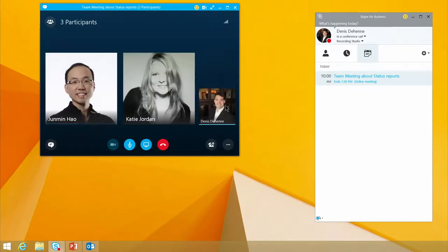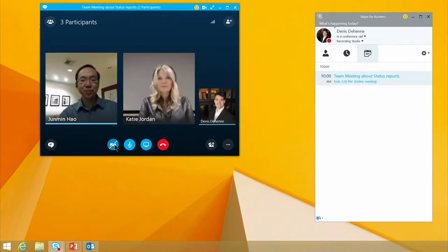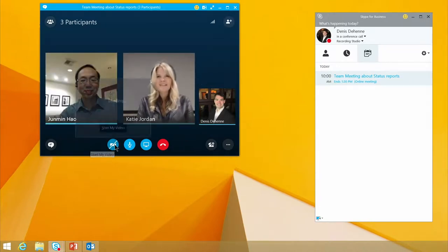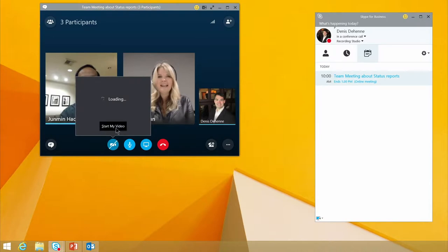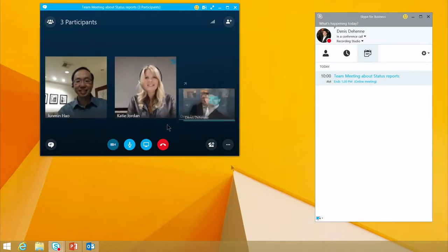Now, as you can see, I've got Jun Min and Katie Jordan already in the call. Hey, Dennis. Hi. How are you doing, Jun Min? Hi, Katie. Hi. And I can start my video right here.